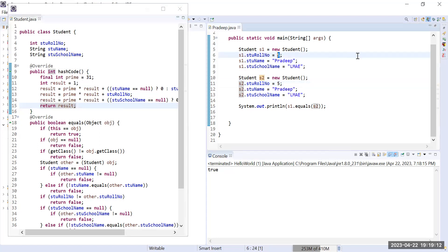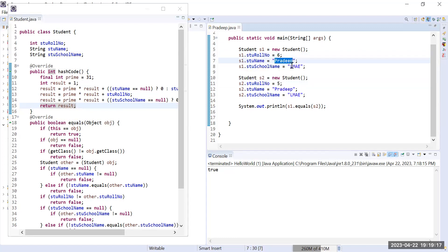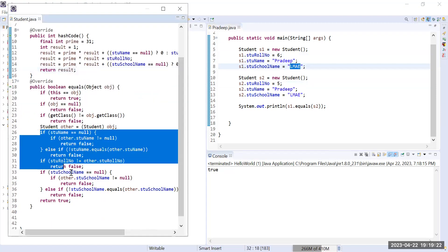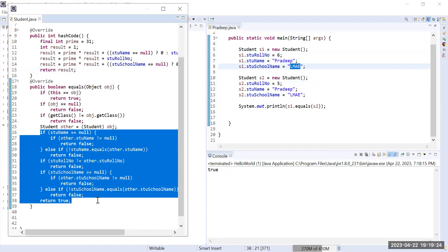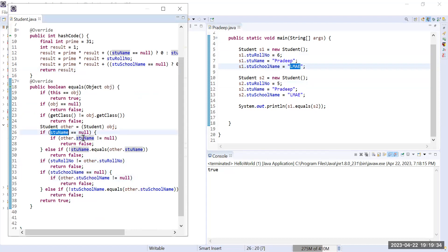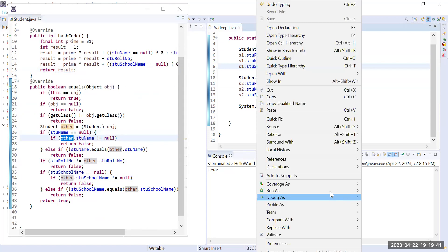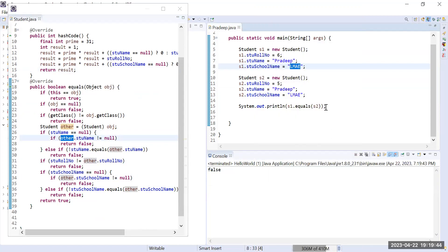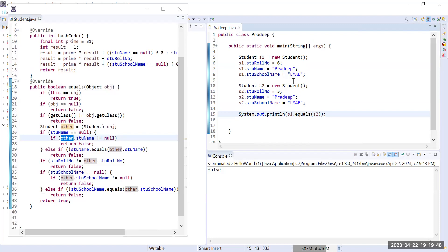Now if I change the value of one property — for example, s1 has a different roll number and s2 has a different roll number — the other two properties are the same, but since one property value differs, my equals method will compare each property and find they are not all equal, so it will return false. Let me run it and you can see the answer is false.